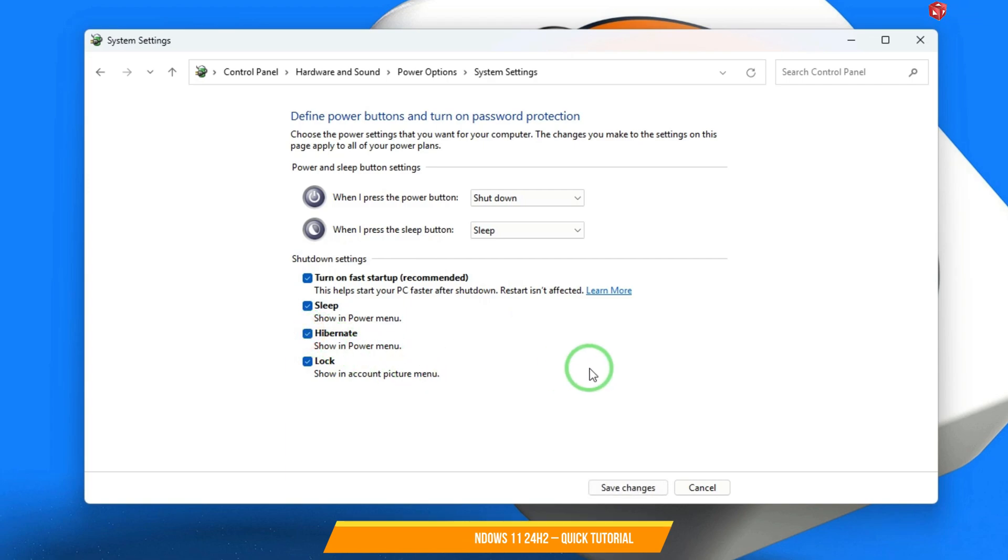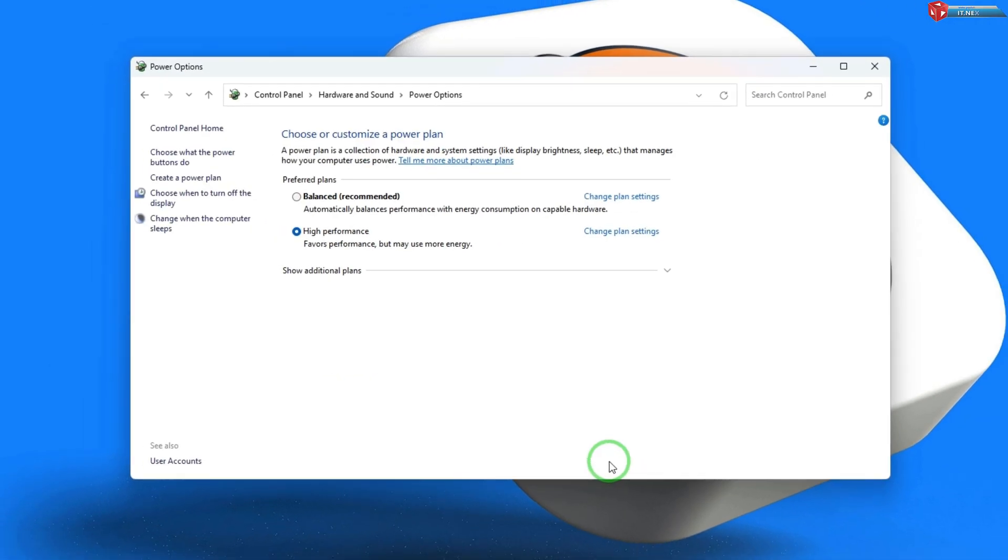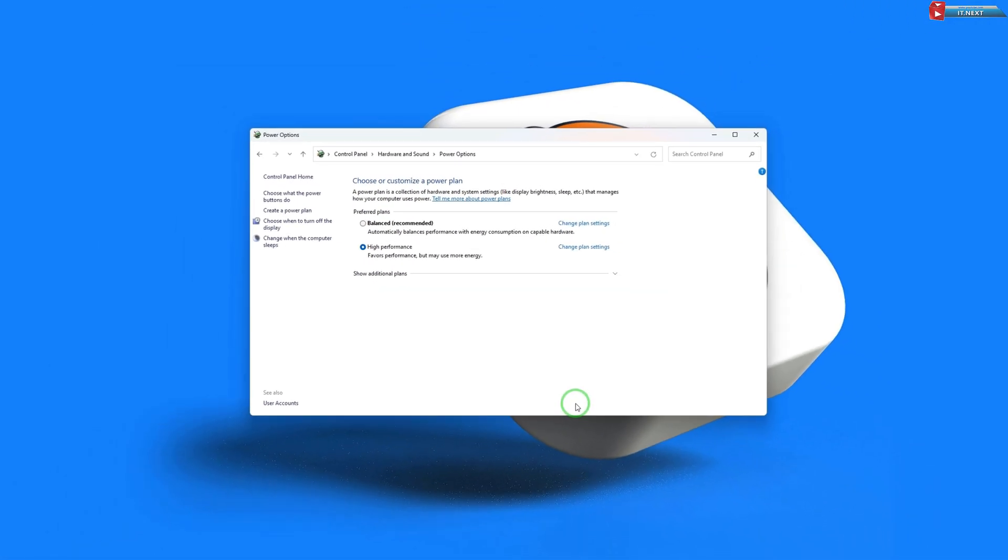Once that's done, hit save changes and hibernation is now enabled on your Windows 11 PC.